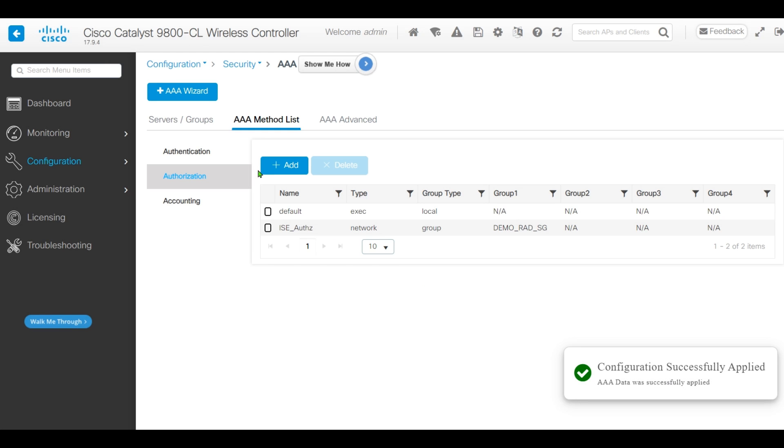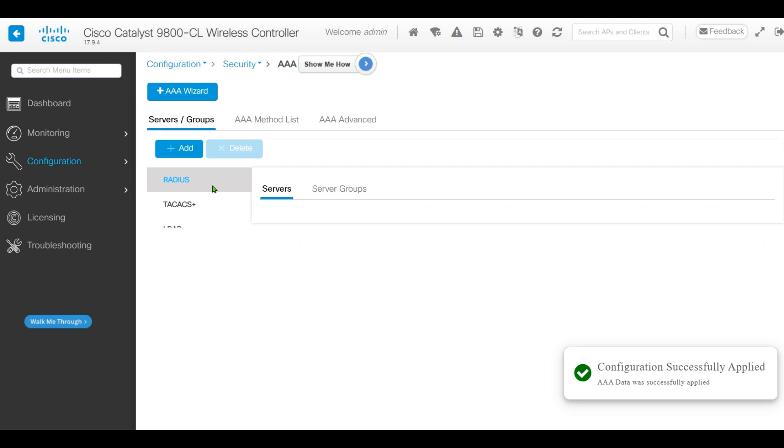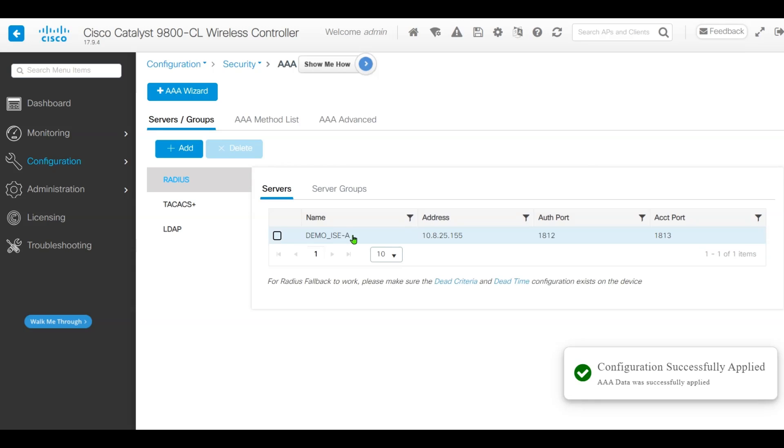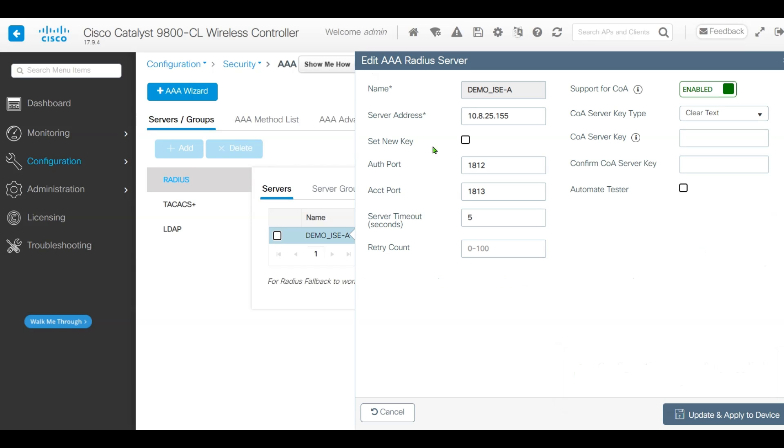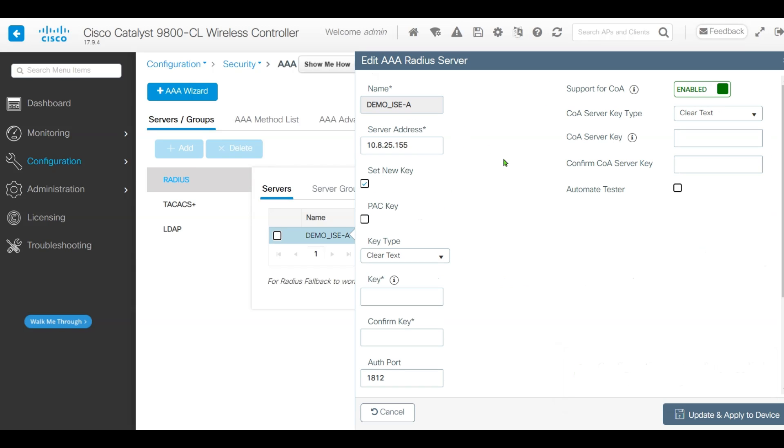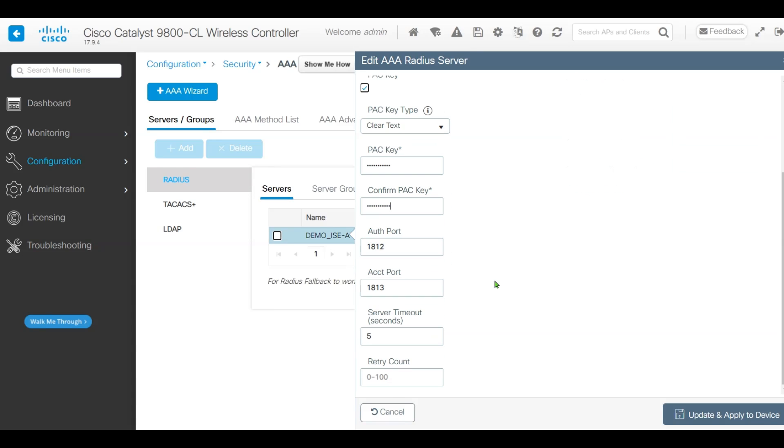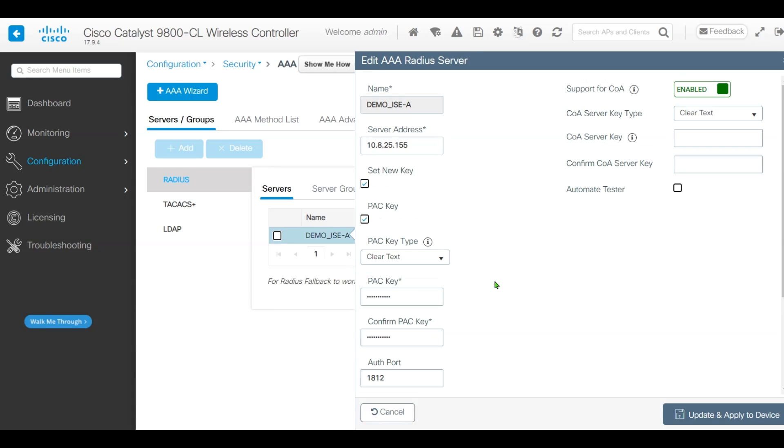Go back to Server where we'll define our PAC key. Let's click Update.